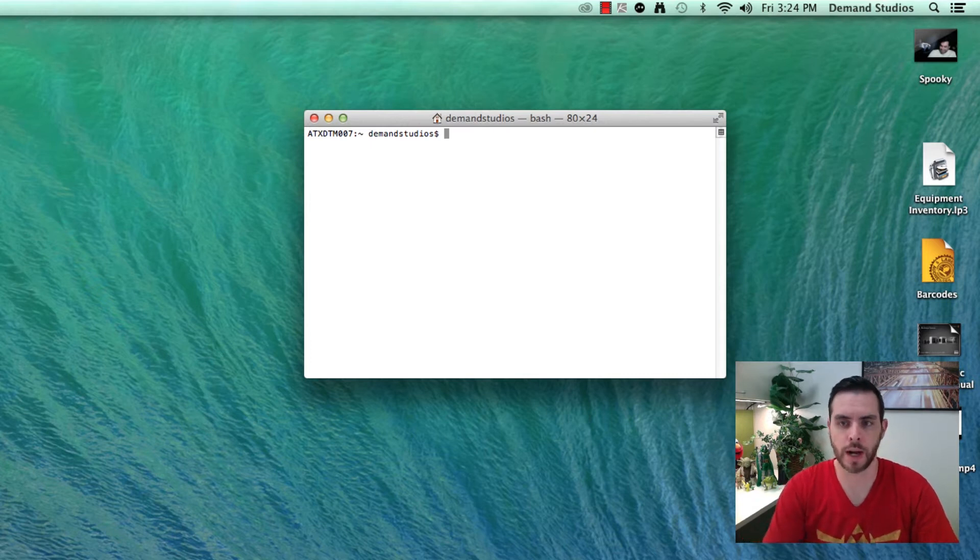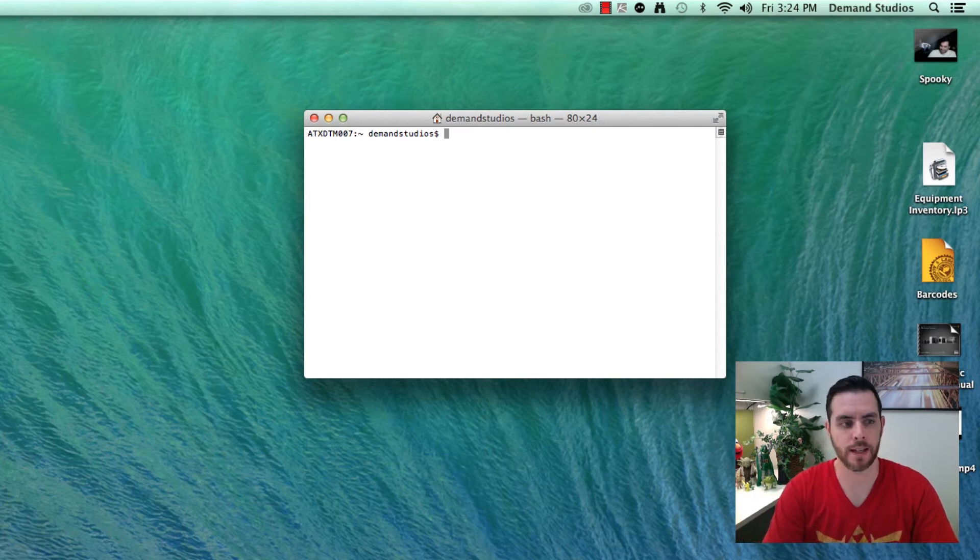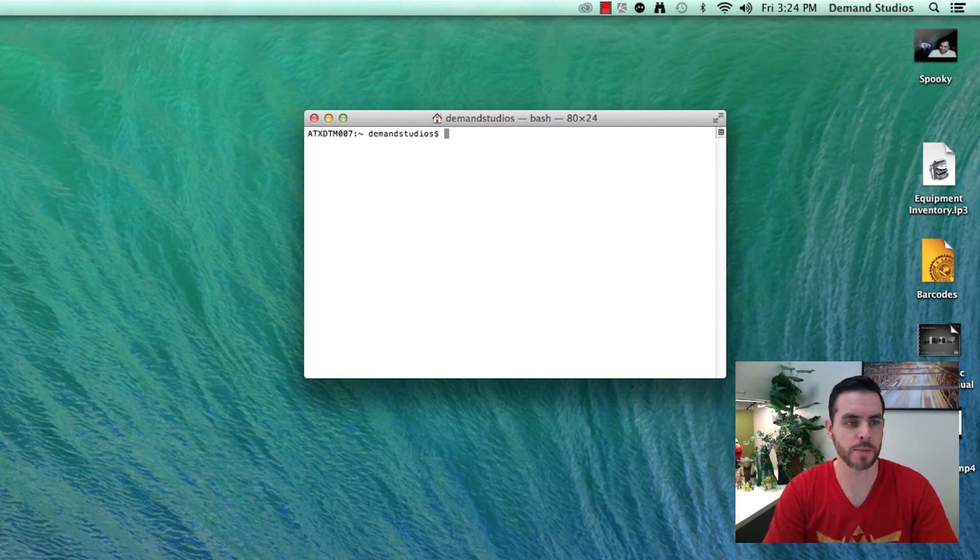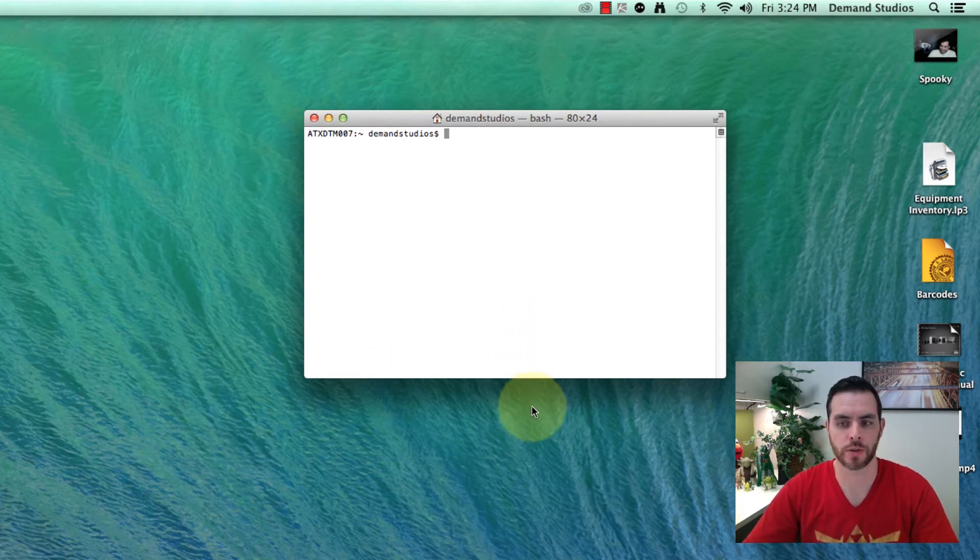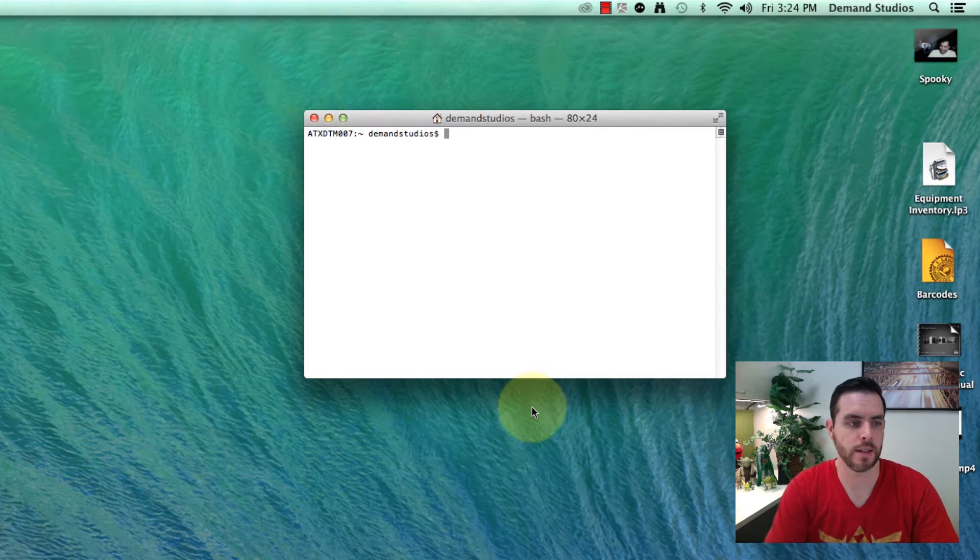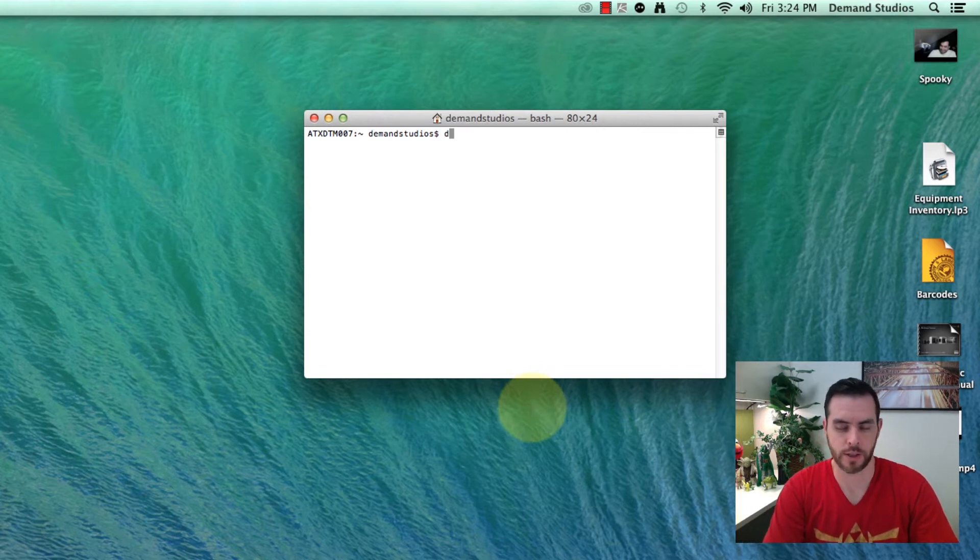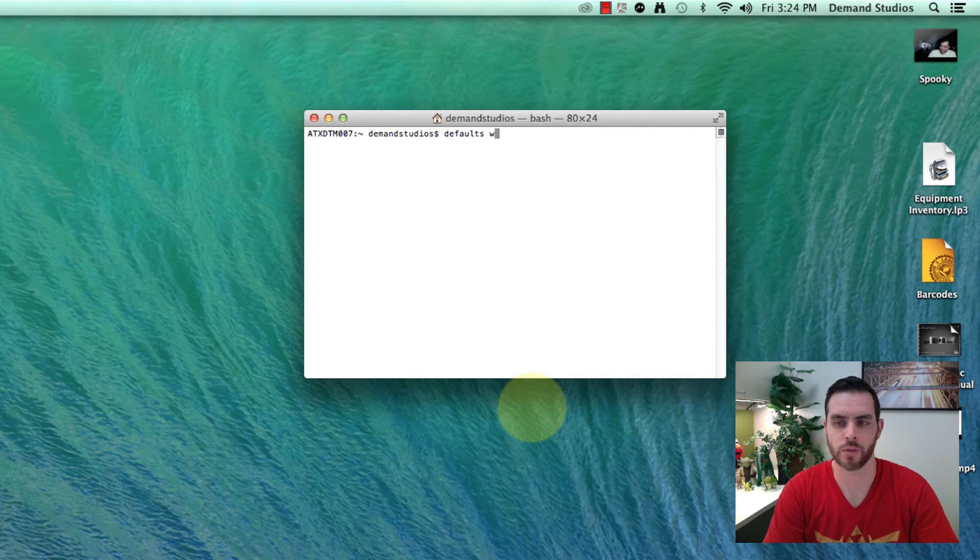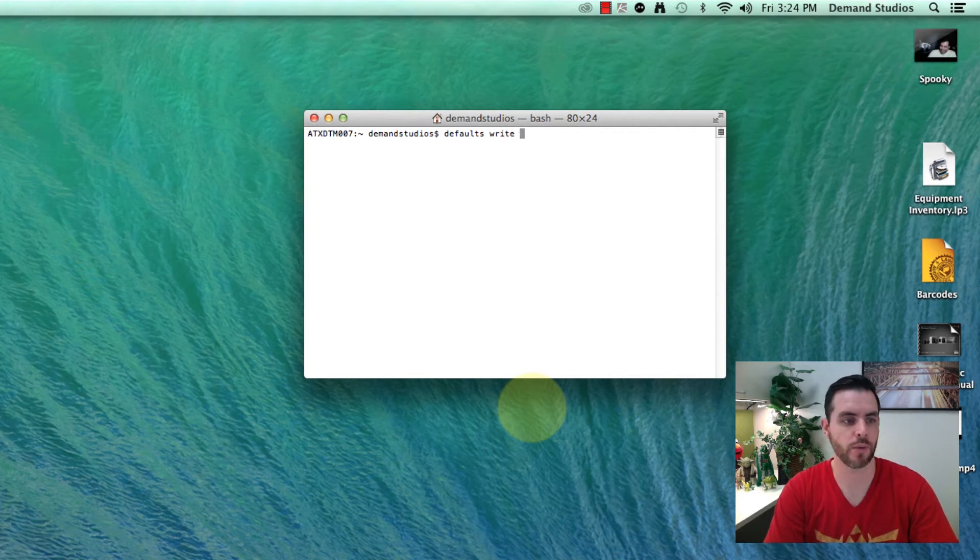That is going to launch terminal and as you can see, a new window pops open here. We're going to write a command, and this is a very specific command. You're going to write 'defaults write' with a space between each one of these words.